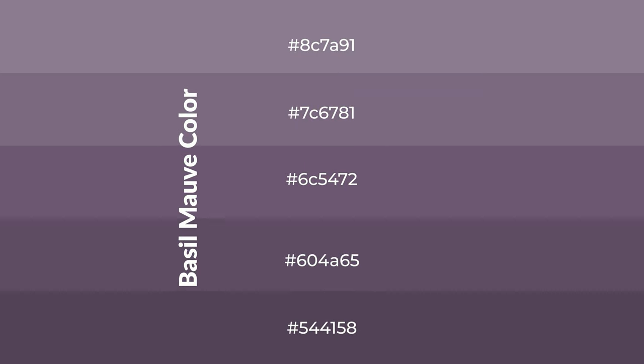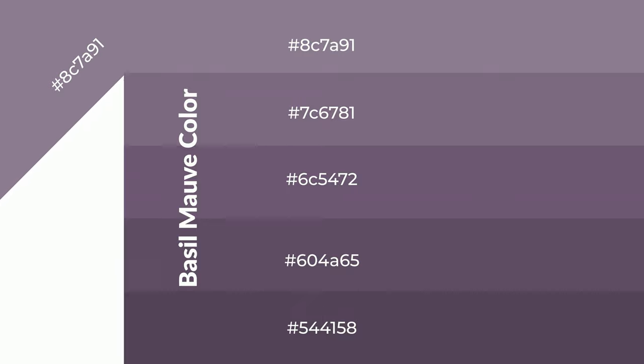To generate shades of a color, we add black to the color, and it is used in patterns.